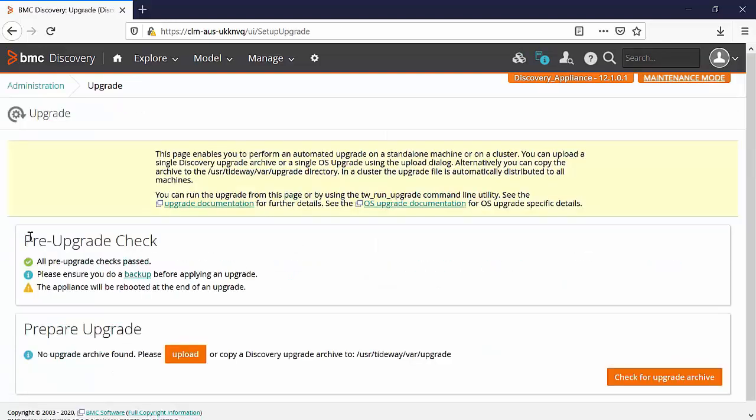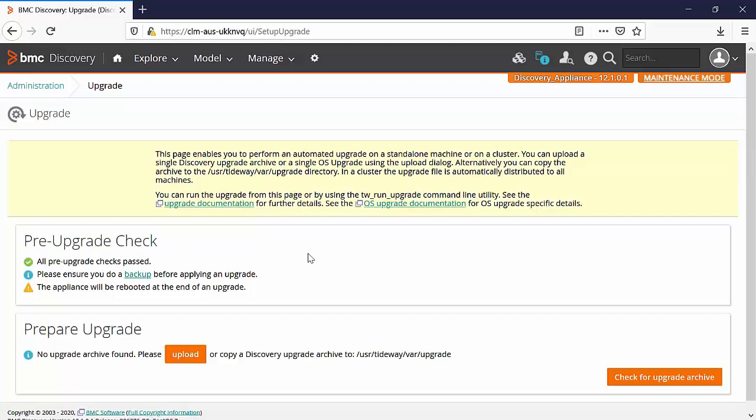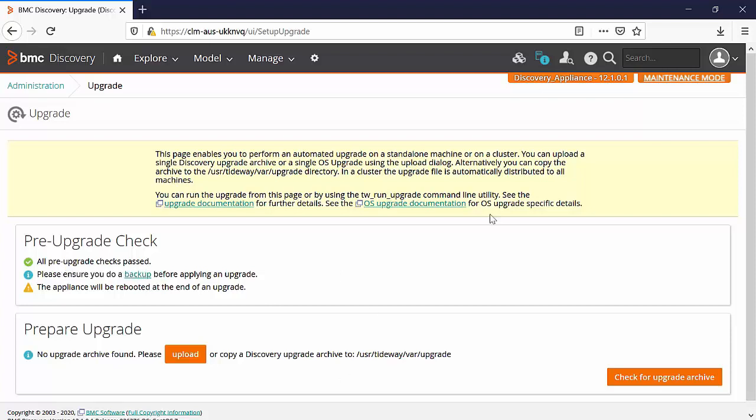Click on upgrade. Make sure that you complete the pre-upgrade checks. Before any upgrade is performed, please make sure that you have backup of the appliance.